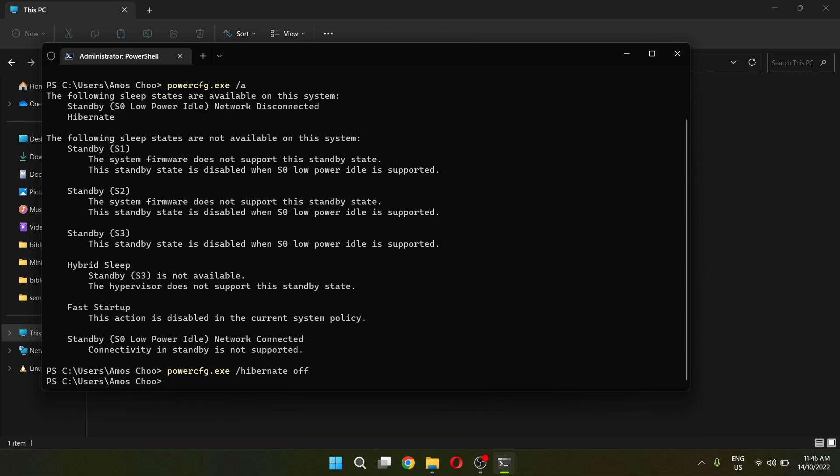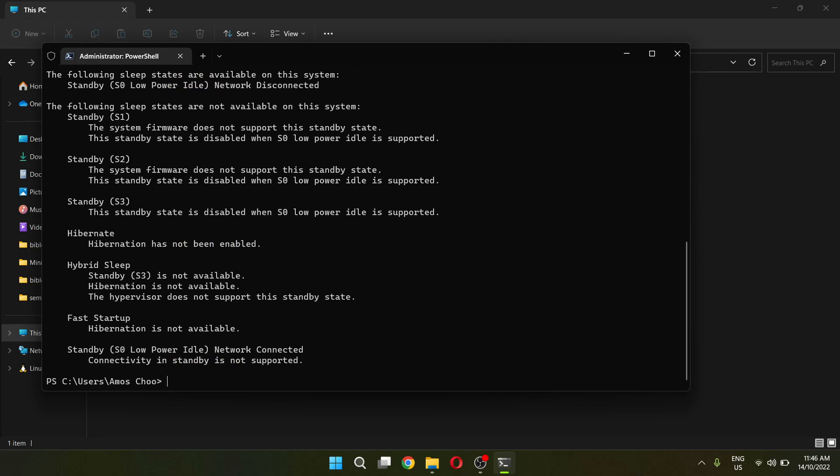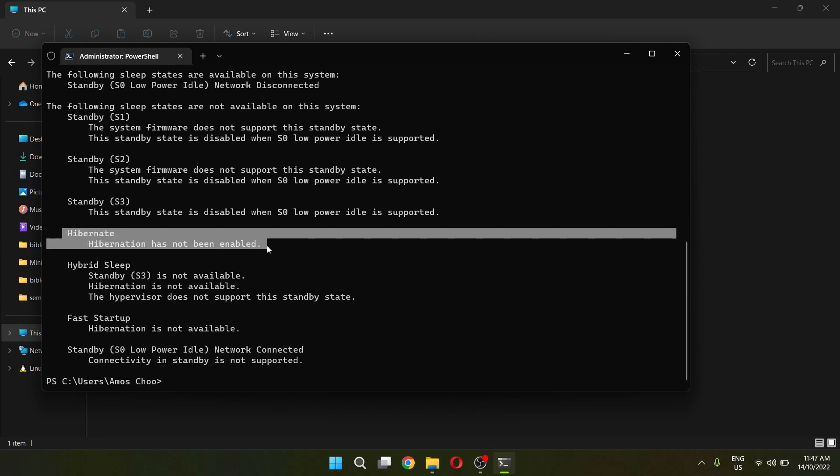To verify it, you can type in the command above. So powercfg.exe -a and when you enter the command, the following sleep states are not available on my system. There's no more hibernation. In fact, we can see the hibernation has been disabled on my system.